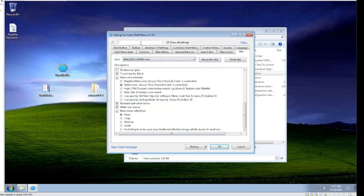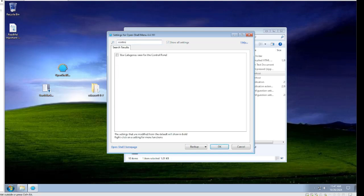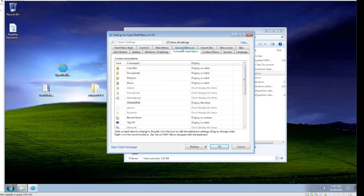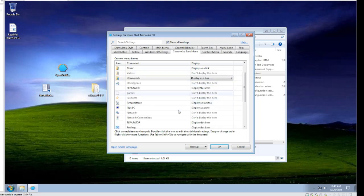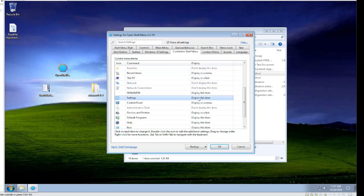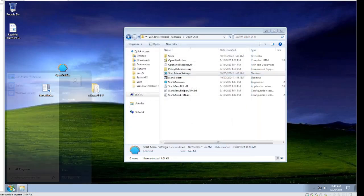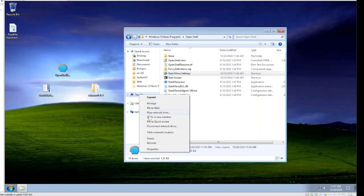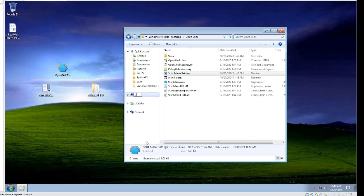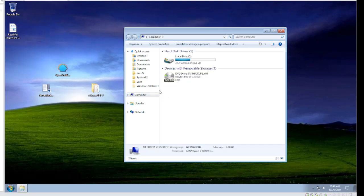Before clicking OK, go to Control Panel and select Use Category Views. Also go to Customize Start Menu — I like to enable Downloads as a link, remove Settings by setting it to Don't Display This Item, and hit OK. Then right-click on the relevant item and rename it to Computer. As you can see, it has changed over.